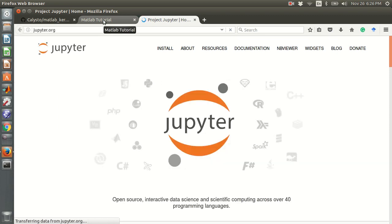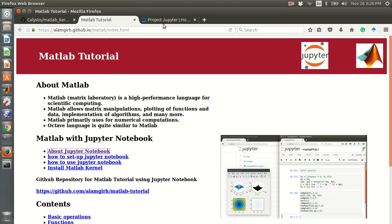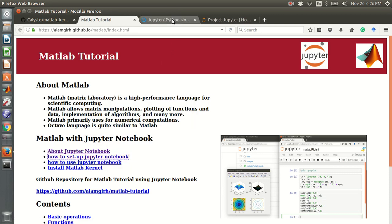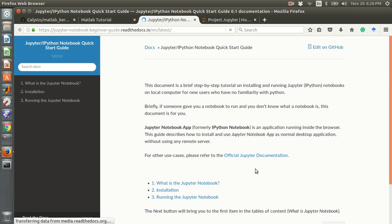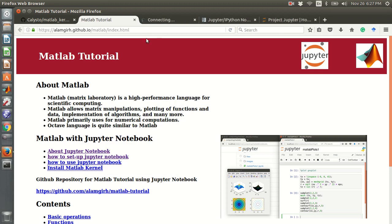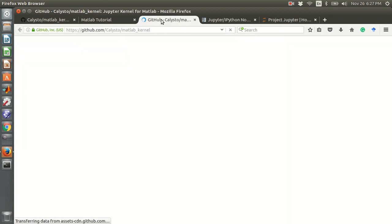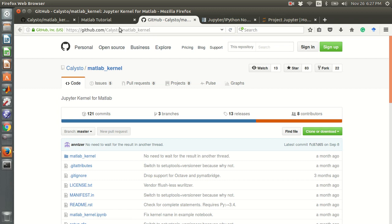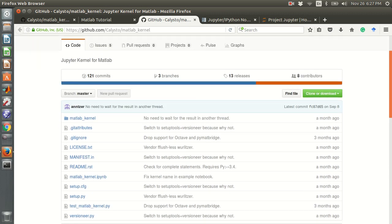If you want to use MATLAB in Jupyter, first you need to install the Jupyter Notebook, and then you need to install the MATLAB kernel in your Jupyter Notebook. The instructions for installing the MATLAB kernel are given in a GitHub link.